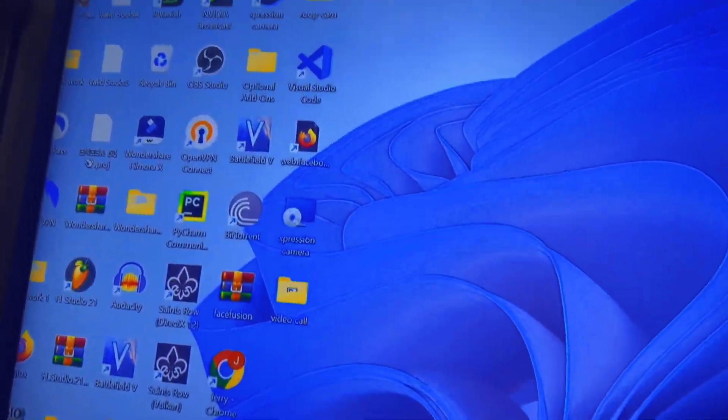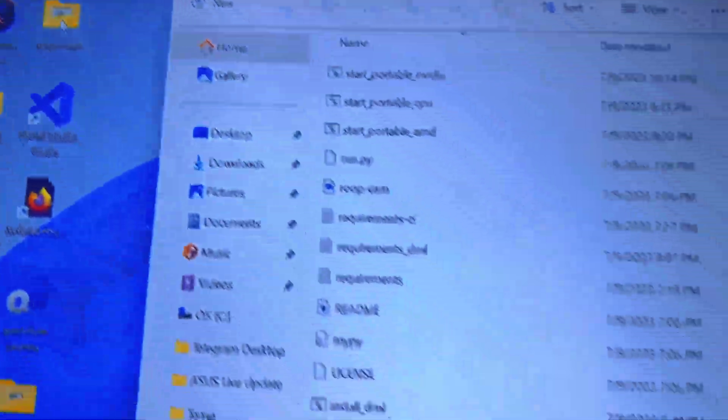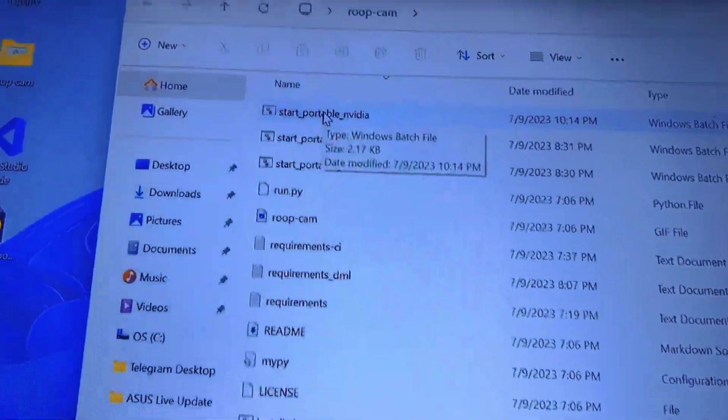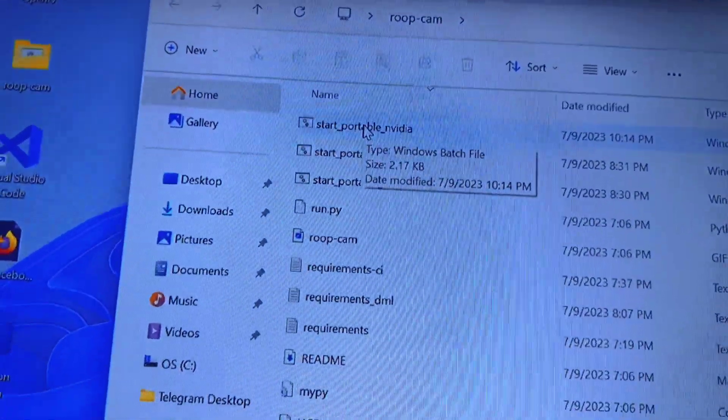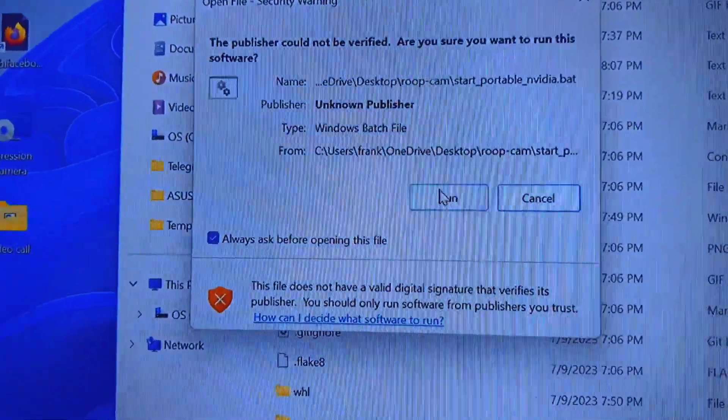Let's start with RubeCam. Go to your Windows button and move your mouse over to the RubeCam folder. After getting it from the link in the description, open it, and move your mouse to Start Portable NVIDIA. Double click on it, then click on Run.